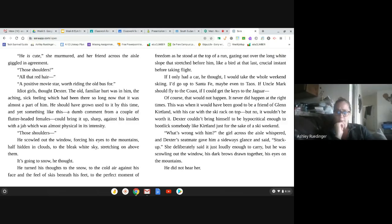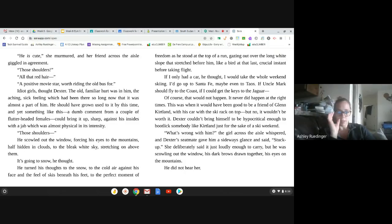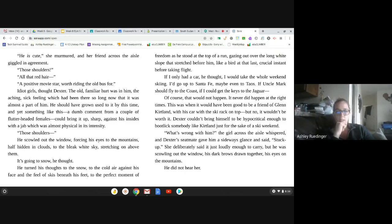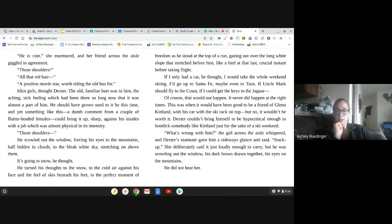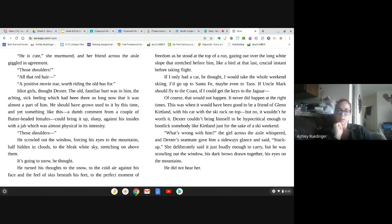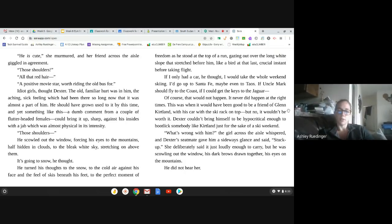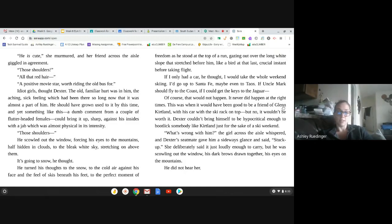What's wrong with him? The girl across the aisle whispered, and Dexter's seatmate gave him a sideways glance and said, Stuck up. She deliberately said it, just loudly enough to carry. But he was scowling at the window. His dark brows drawn together, and his eyes on the mountains. He didn't hear her.